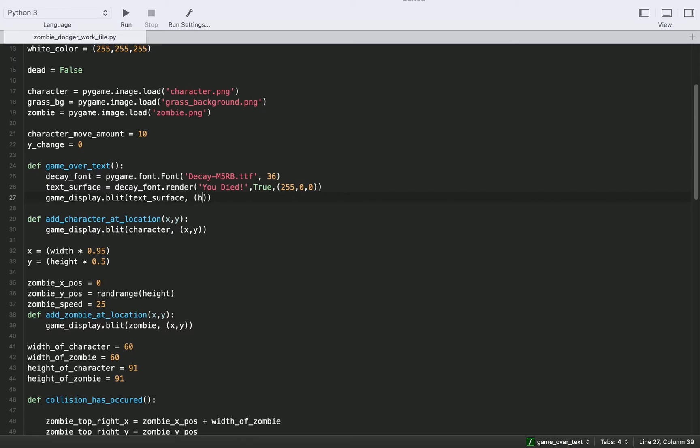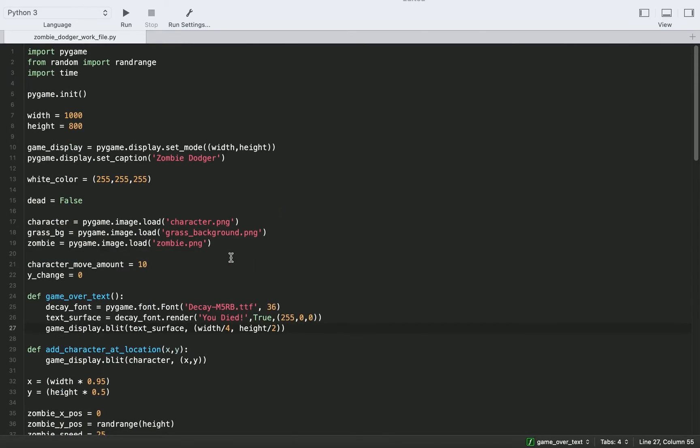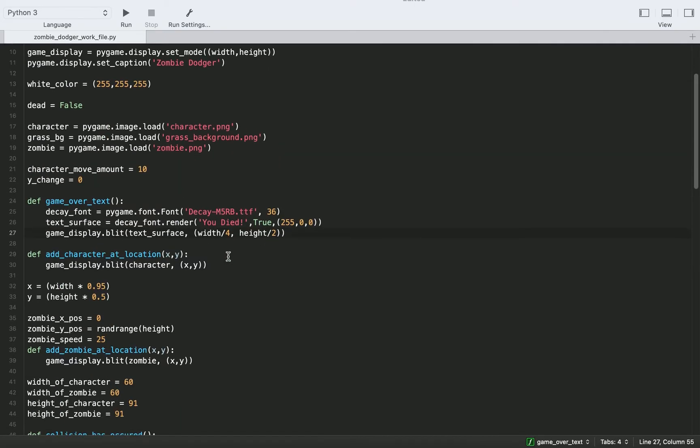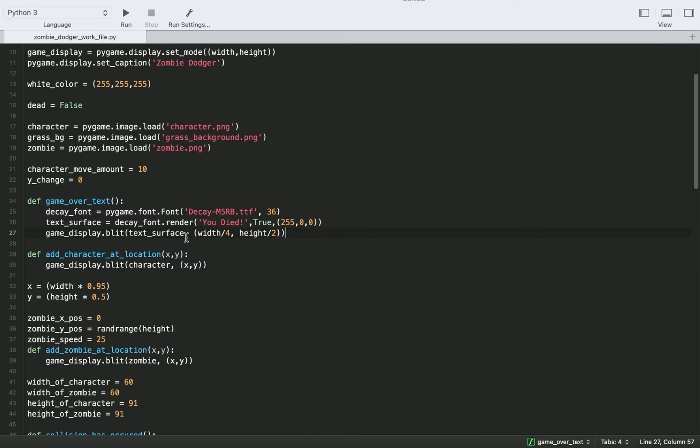And here we actually need to add a tuple with the coordinates of where we want to add it. So I'm just going to do the x goes first. So I'll do width divided by 4 and height divided by 2. So I just played around with these numbers and this is sort of what I came up with. But once again, you can add it anywhere you want on your screen.